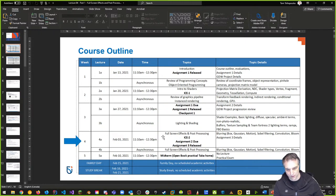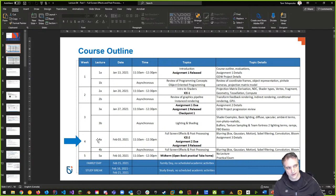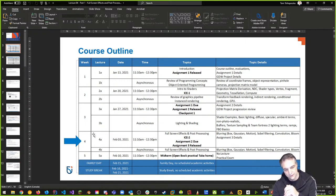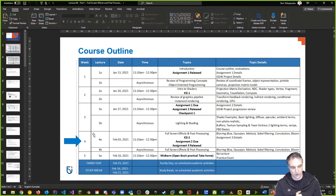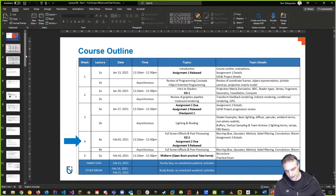The midterm test is worth 10% of your final grade, so please don't ignore it. It will close promptly on its due date — likely Saturday or Sunday — with no extensions. Tests are stricter than assignments in that regard.